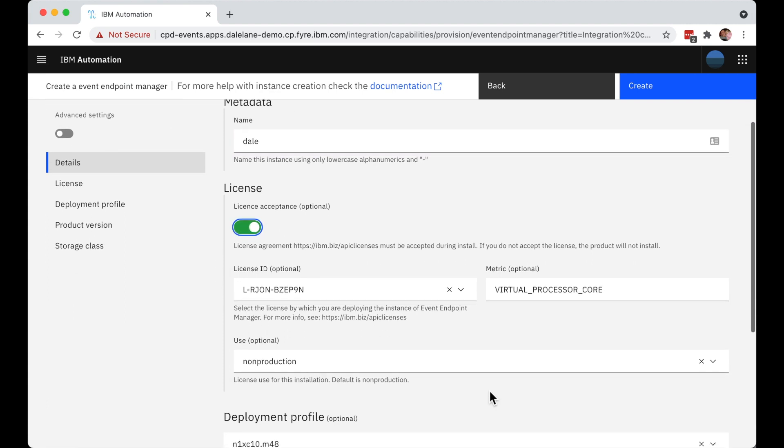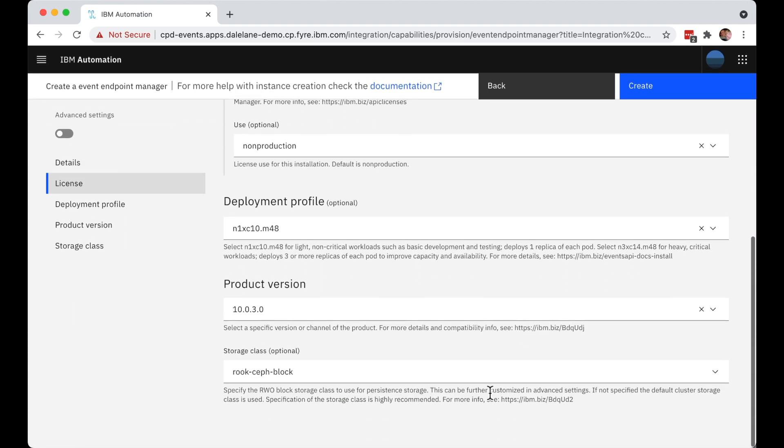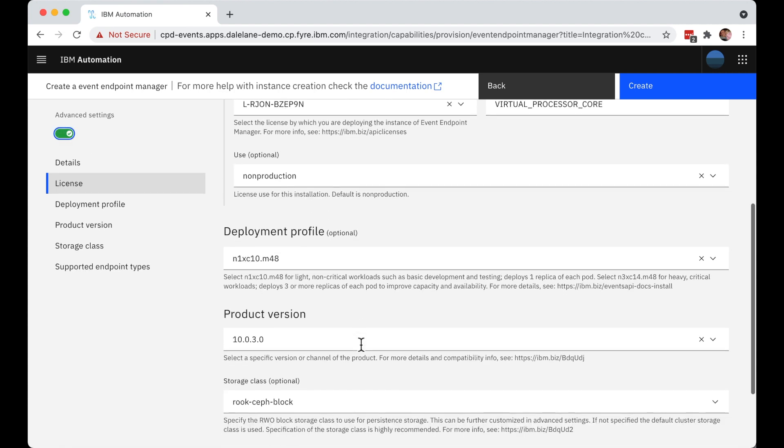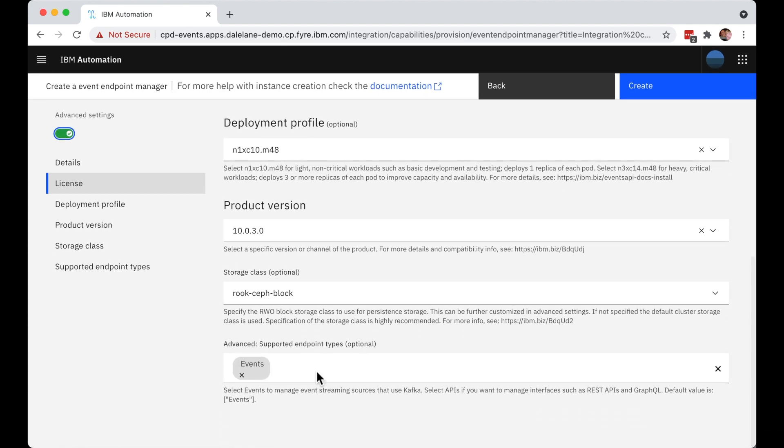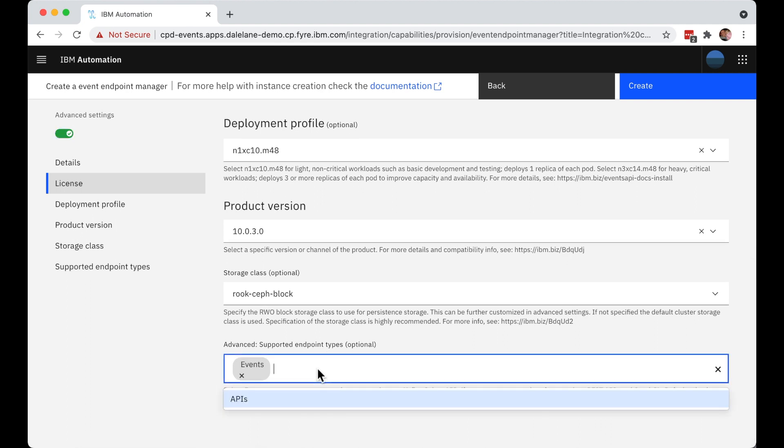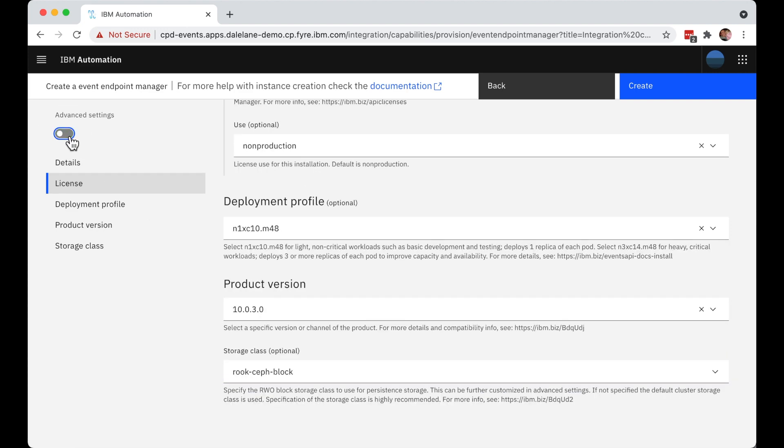Now quickly, before I continue, I just want to show one thing in advanced settings. If they wanted to manage REST APIs, GraphQL APIs alongside their Kafka topics, they could add support for that here by adding in APIs. But for this demo, I'm just going to be focusing on Kafka topics. So I'll leave it as events. And that's all they need to do.